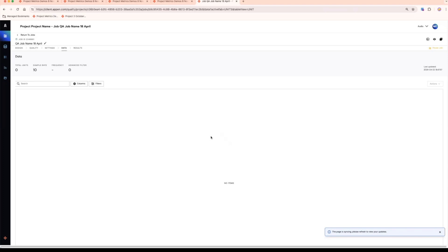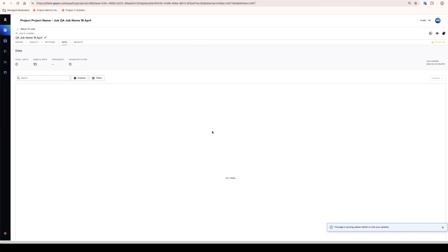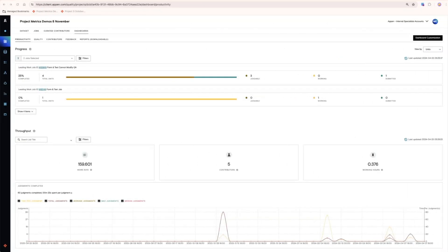Once some work has been completed in your project, your project dashboards would start populating. Starting with the productivity dashboard, this dashboard is separated into two parts.